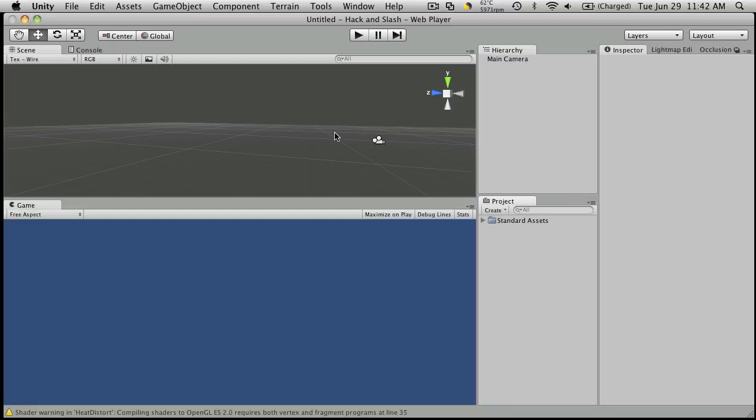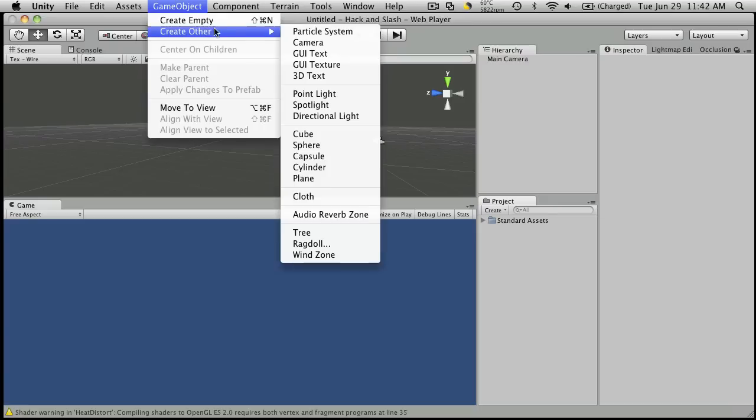So first off, let's create a flat area for us to stand on, some sort of ground. Now we could create a terrain, but let's just make it even simpler. And we're just going to create a cube.